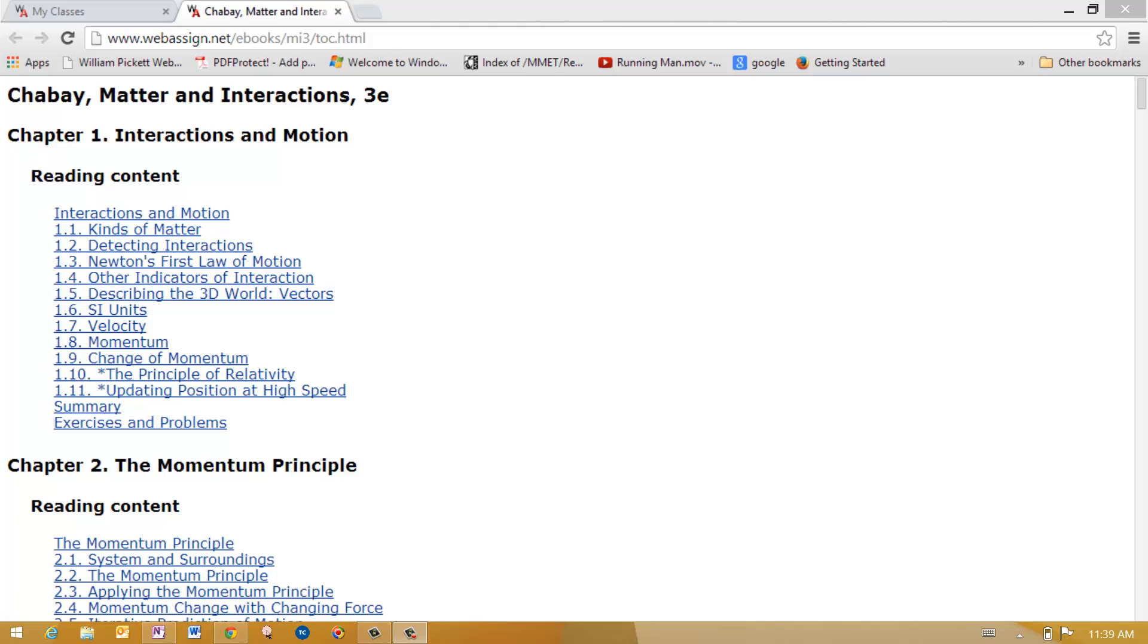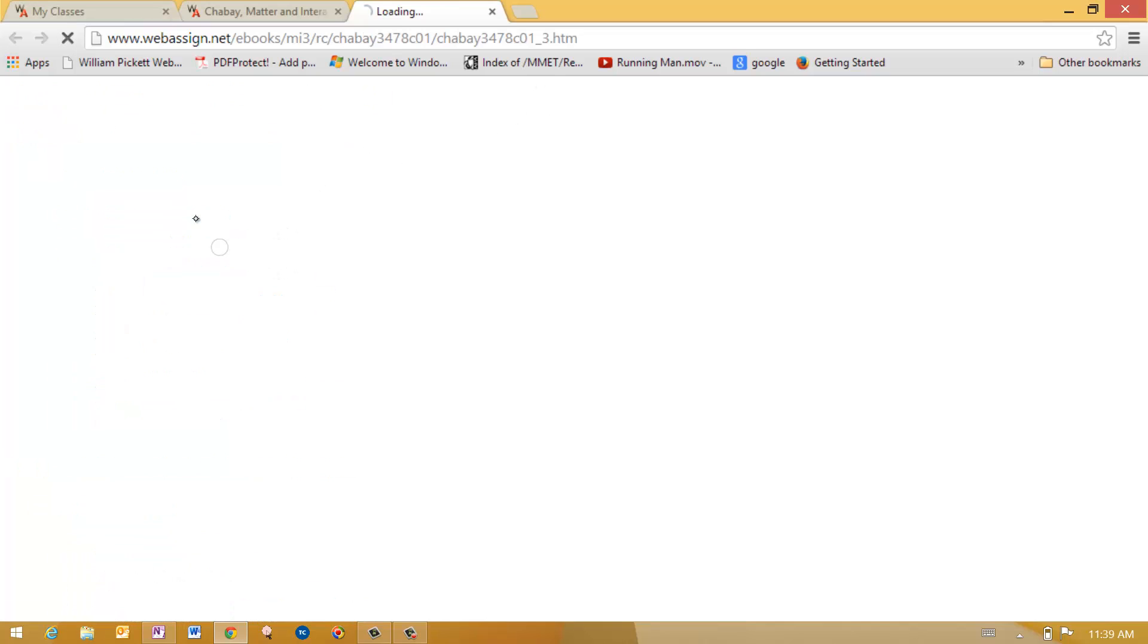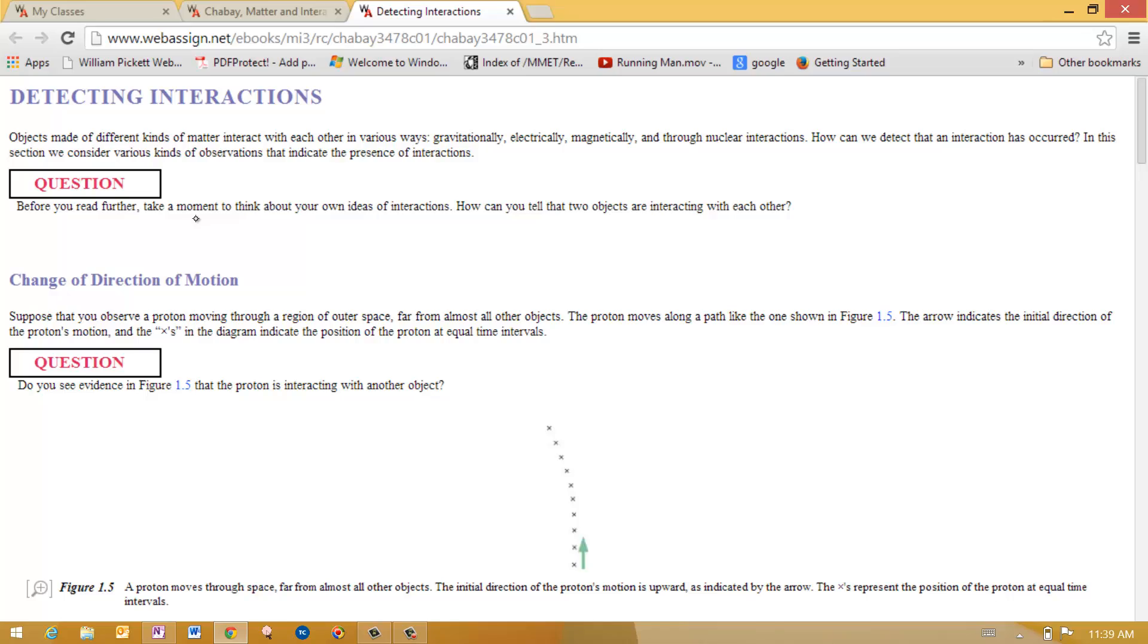So welcome again to Physics 151. This is Galen Pickett. Today I want to talk a little bit about Chapter 1, Section 2, Detecting Interactions, and you see that right here if you've got the e-book out or you've got the physical book out.